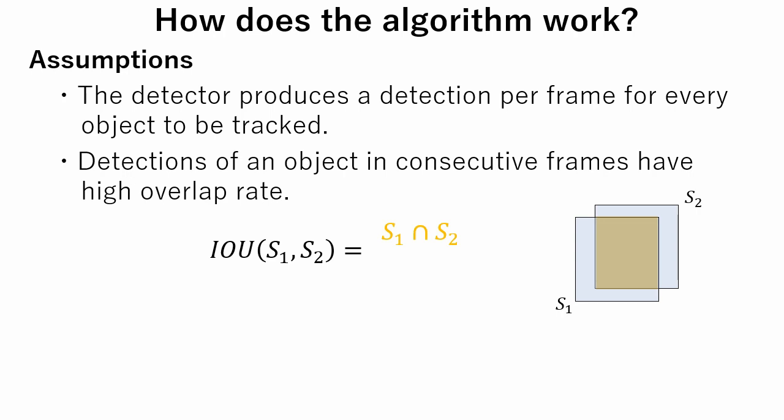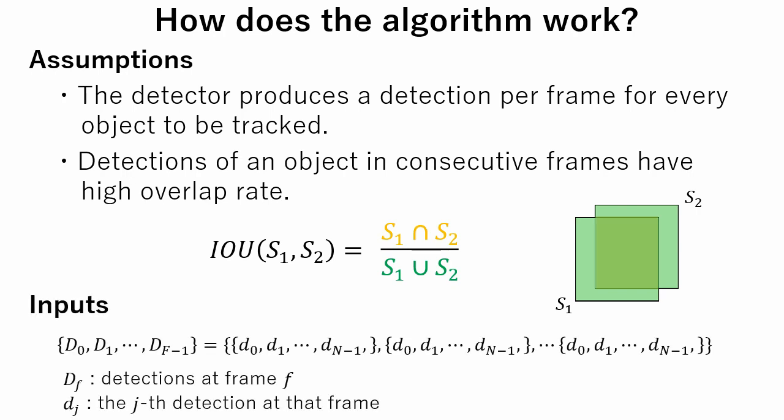Mathematically, an overlap can be expressed as quotient of intersection and union. As an input, detections at each video frame are used. Here, DF denotes the detections at frame F, DJ the Jth detection at that frame.